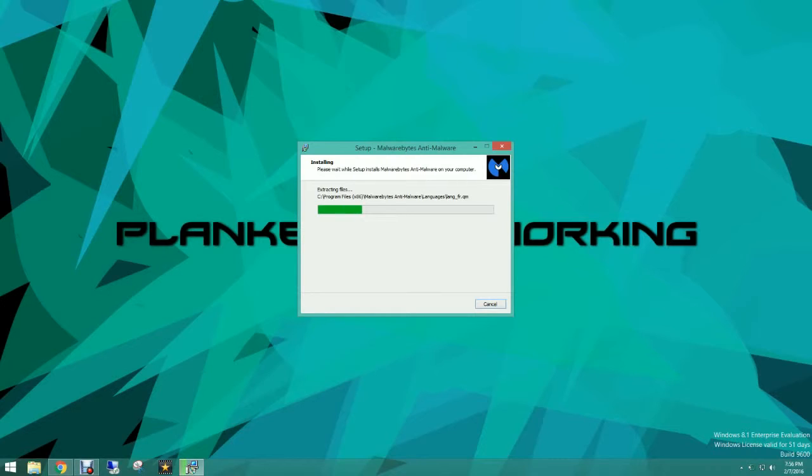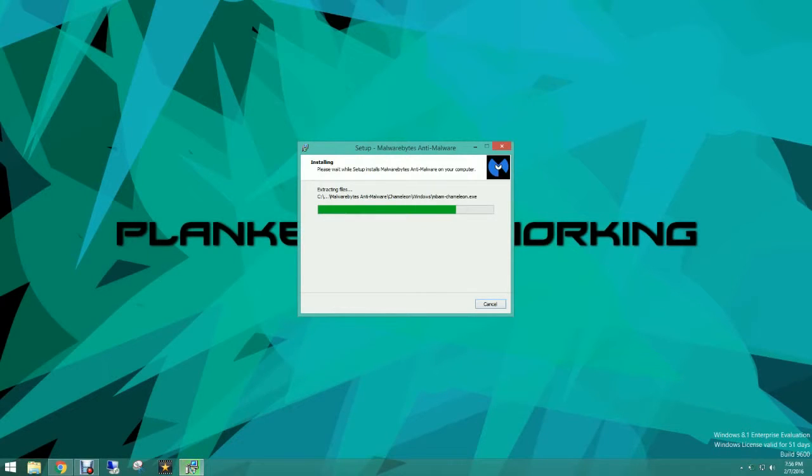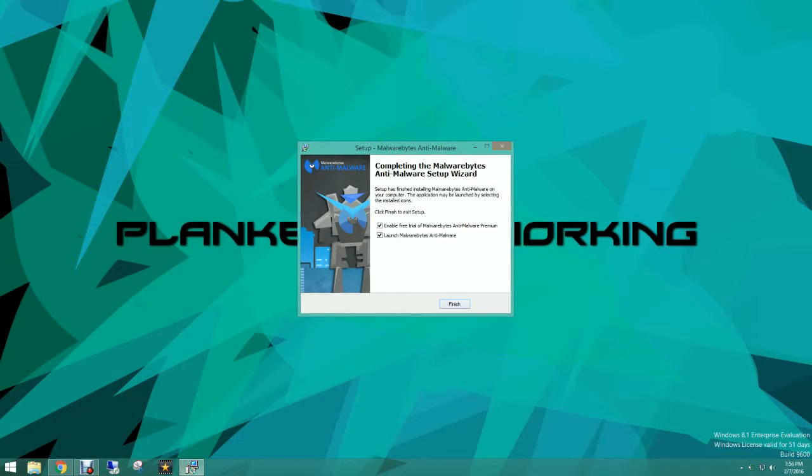Now we're just going to wait for this to load. And it's loaded. Now it's going to ask you to update it once you launch it.